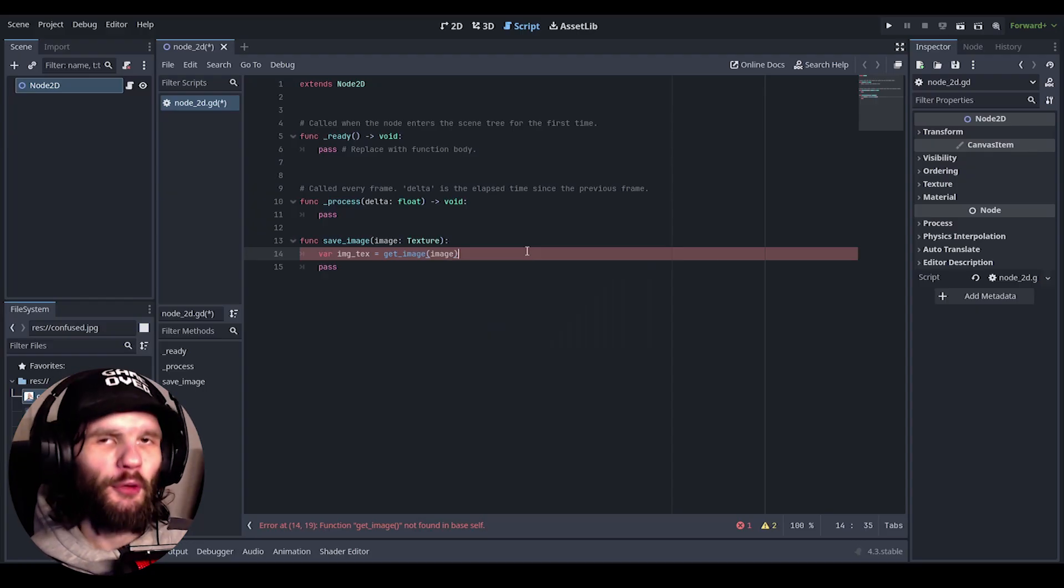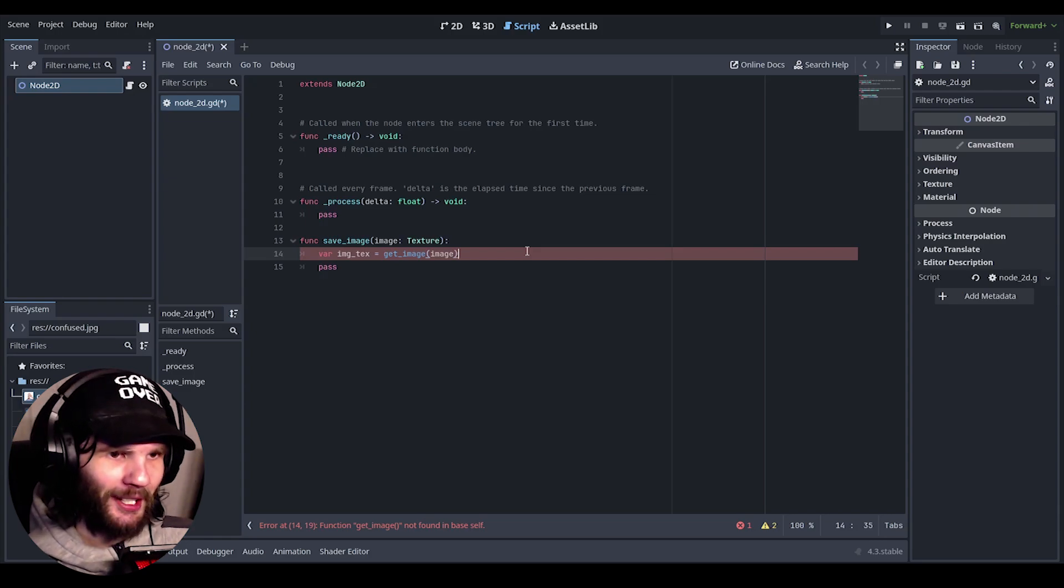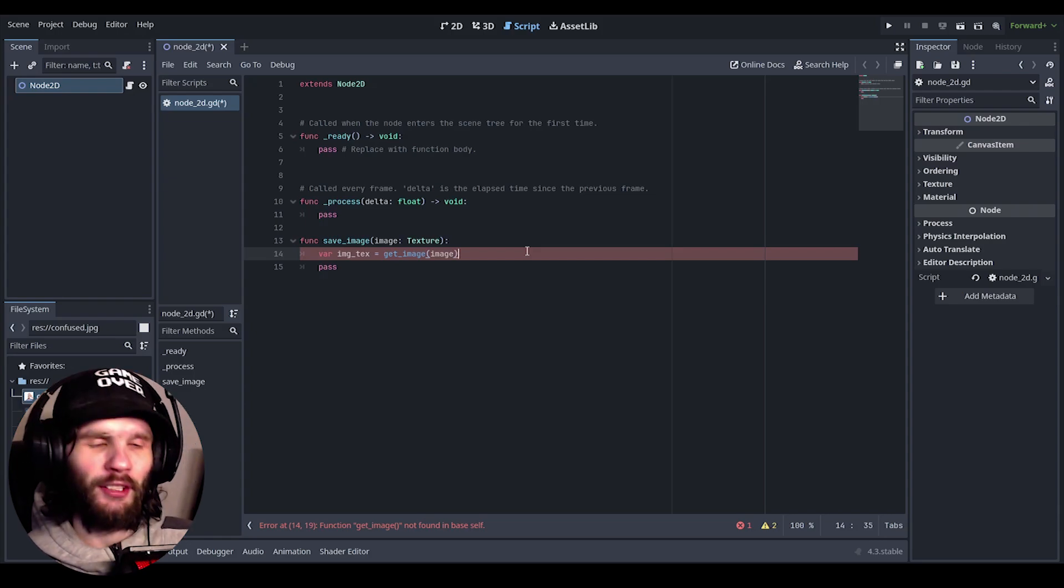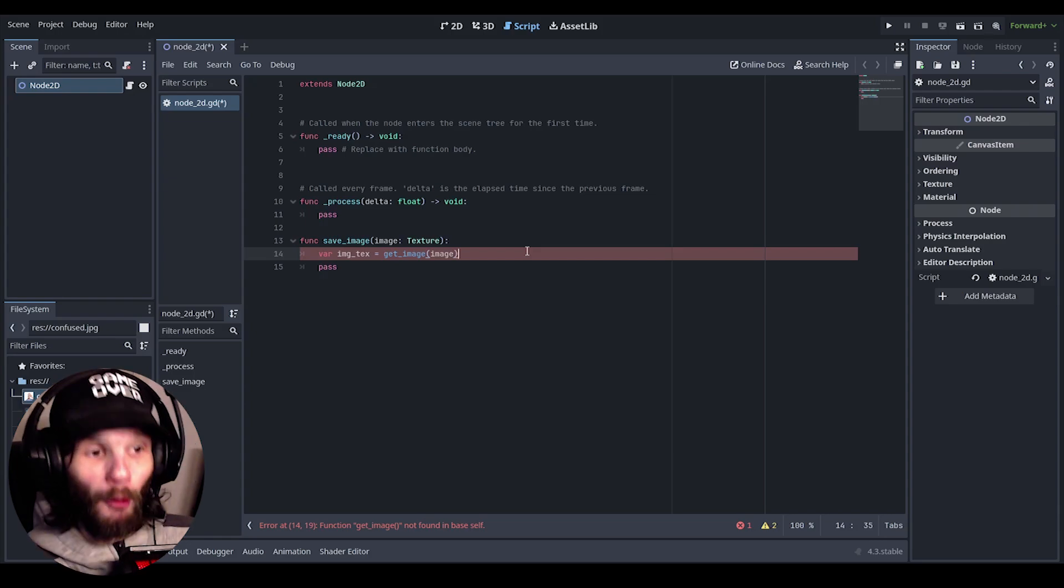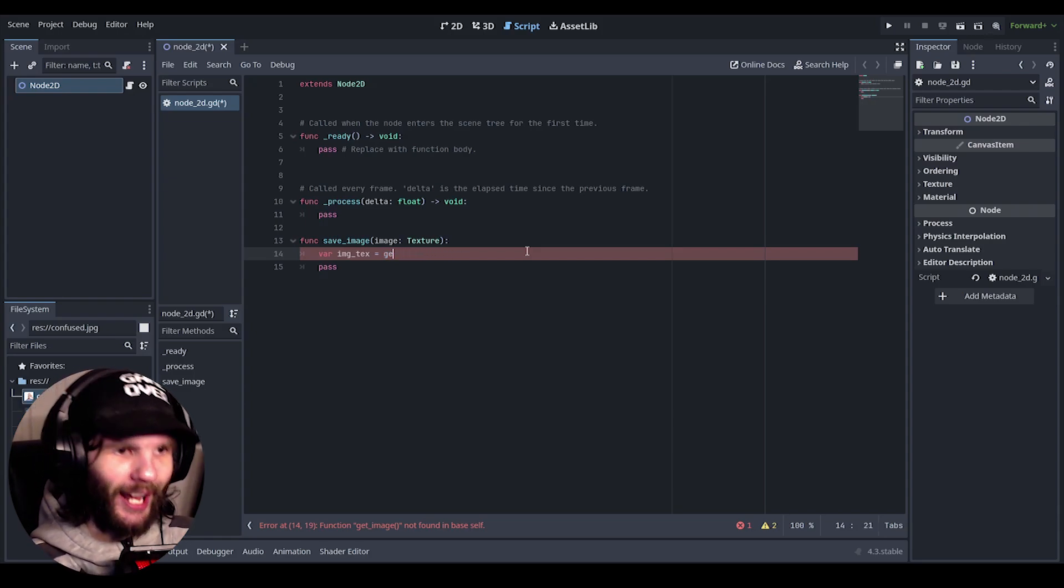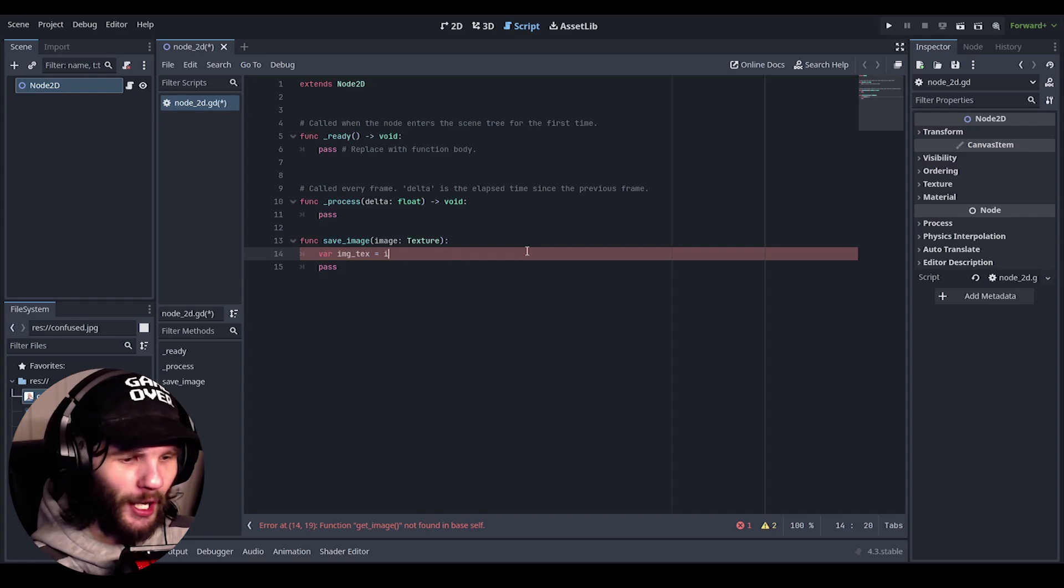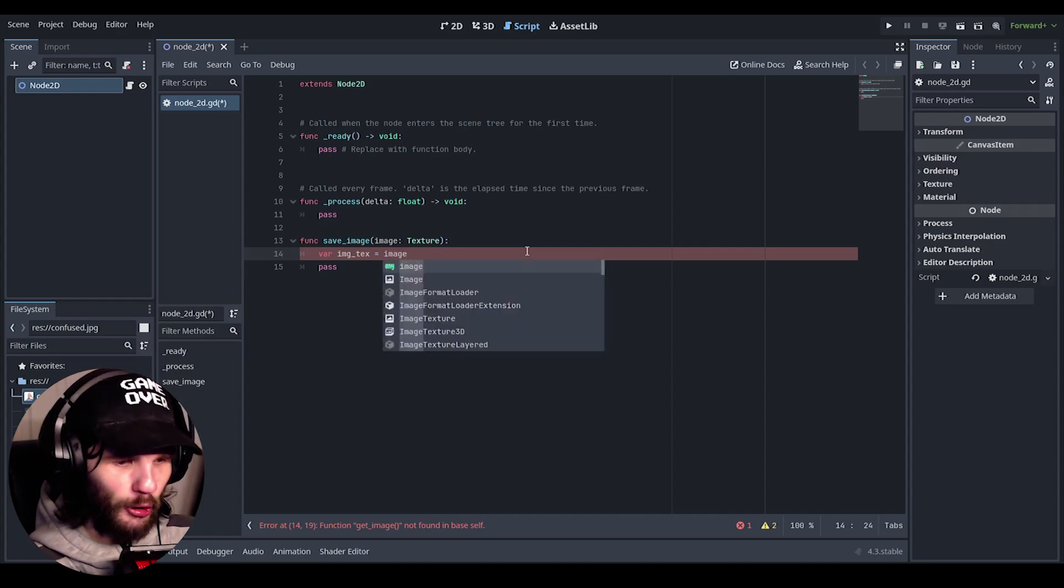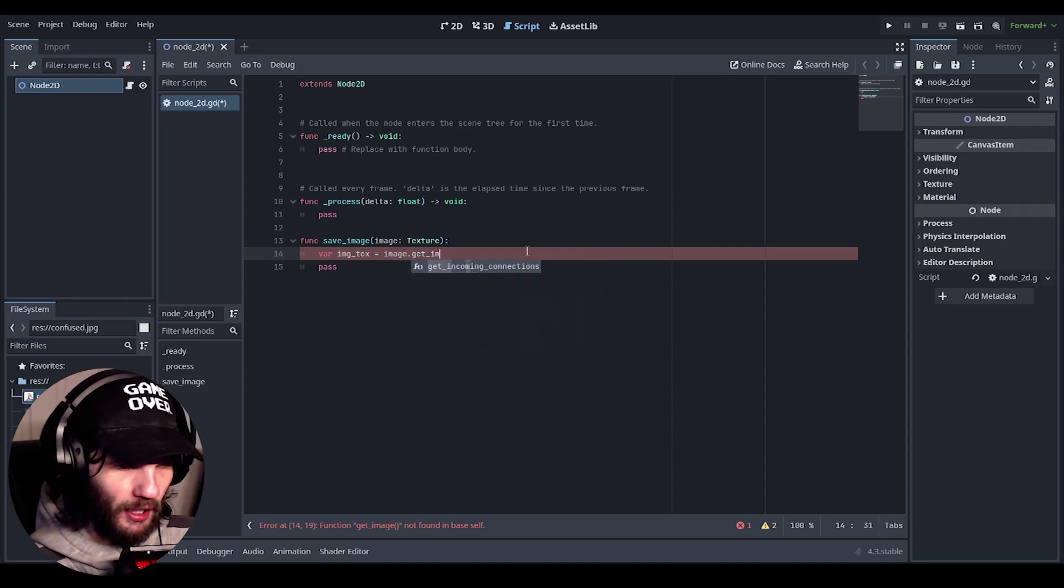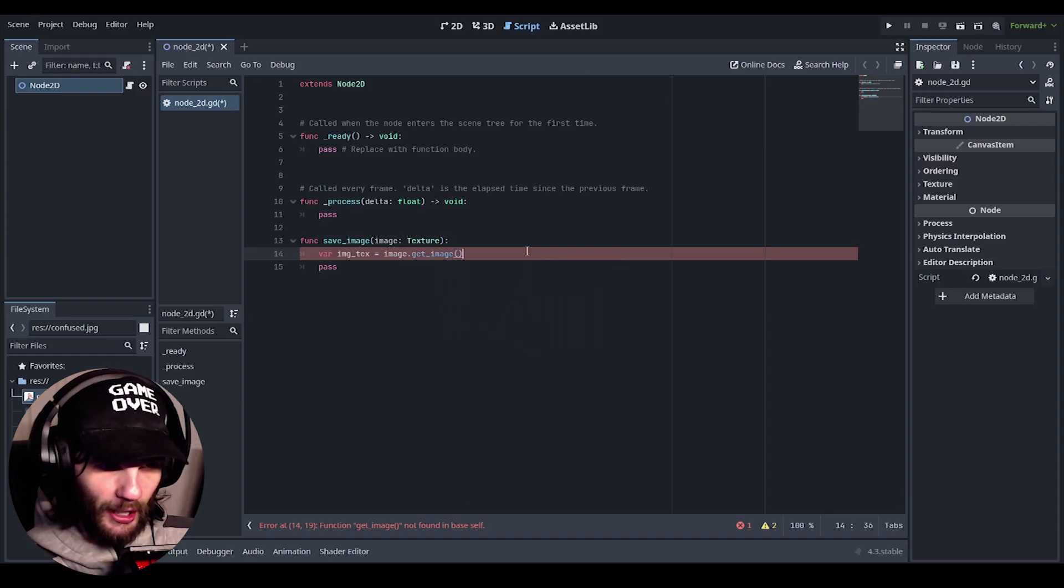Okay, so the reason why this is not fine is because I've done it a little differently to how I thought it would be. Instead of get image, you have to do image dot get image, and then it should be fine. There we go.